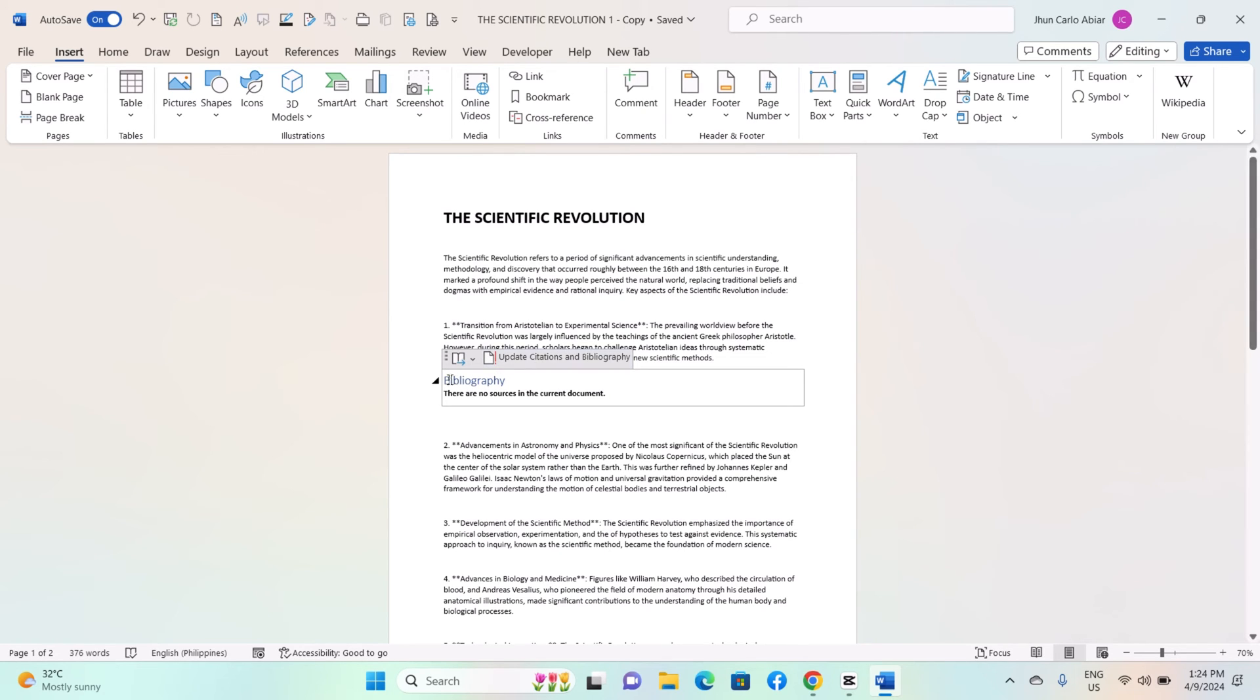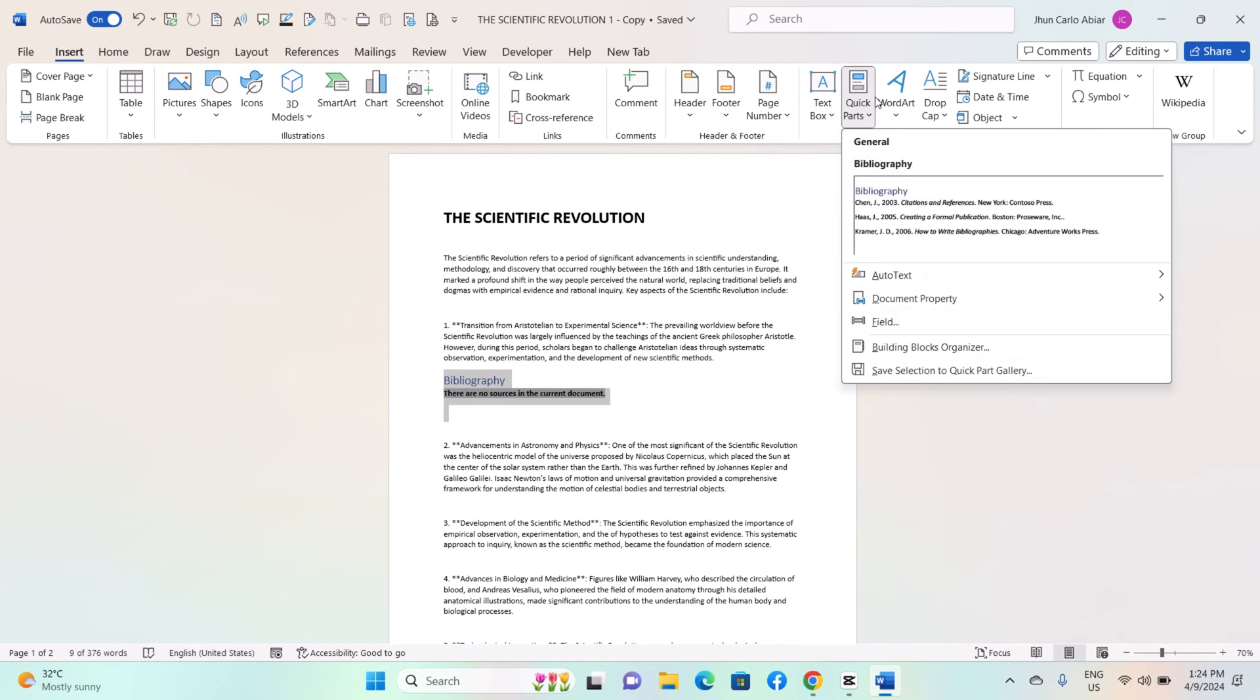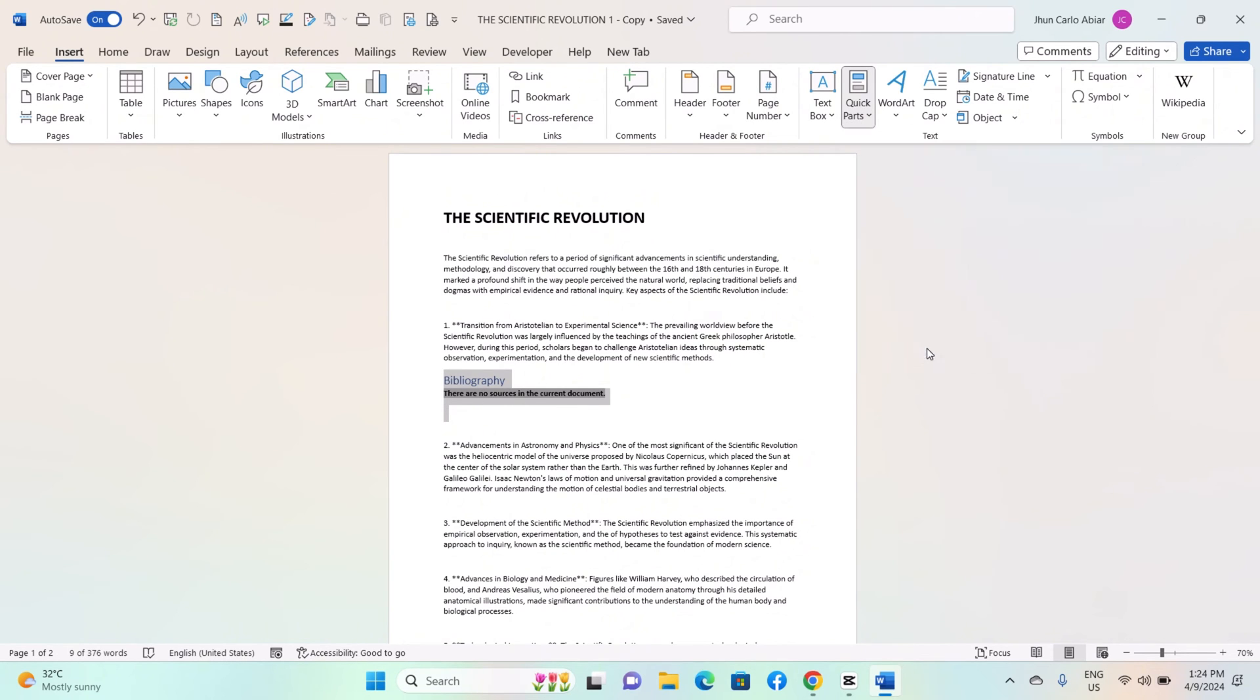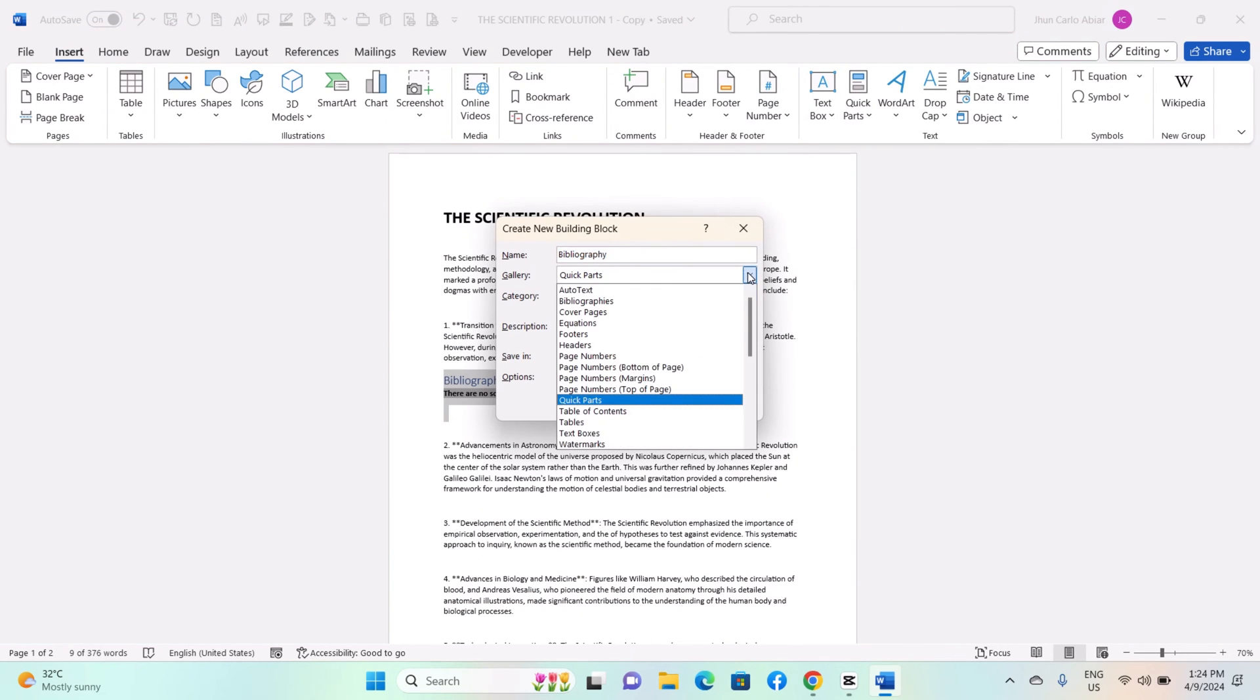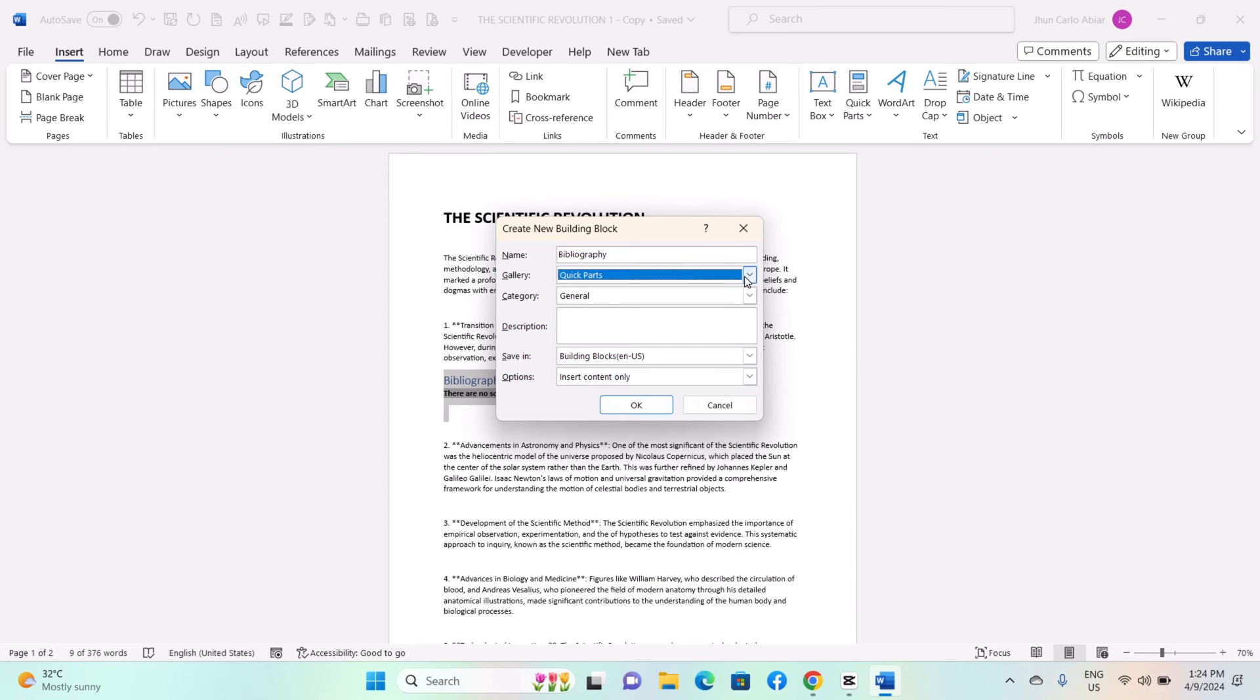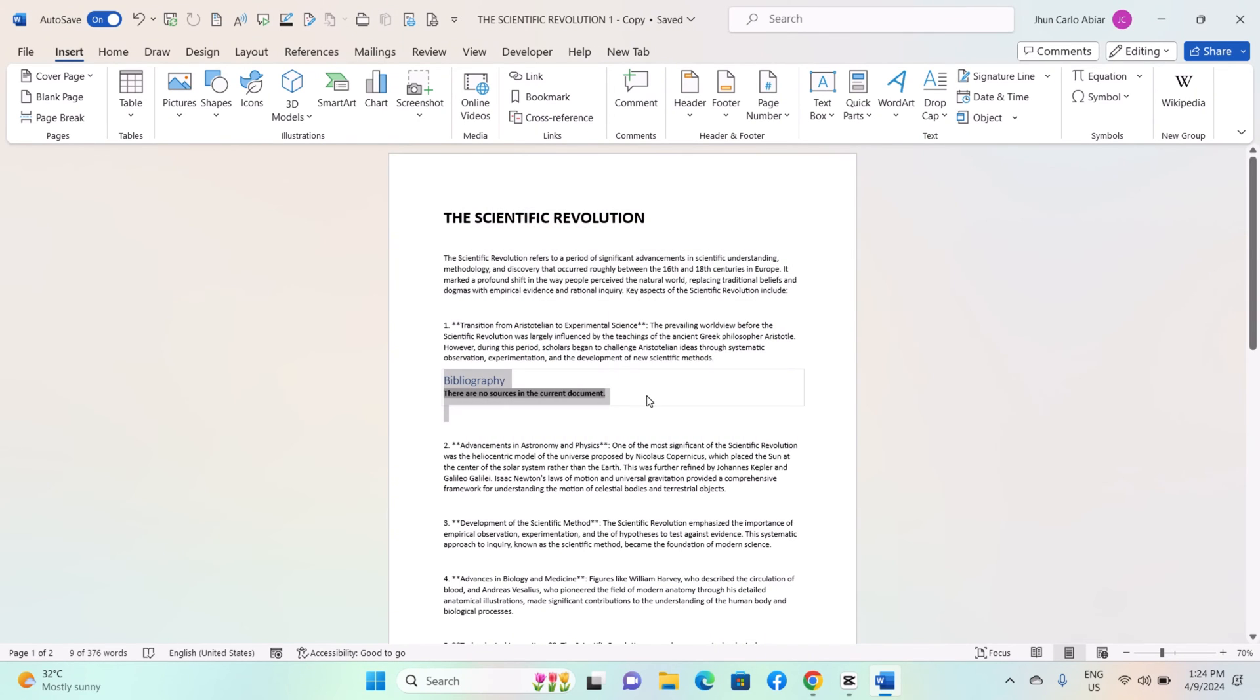You can also update the building block. Right-click on the modified content and select Save Selection to Quick Part Gallery. Use the existing building block name from the drop-down. Click OK to overwrite the existing building block with the updated content.